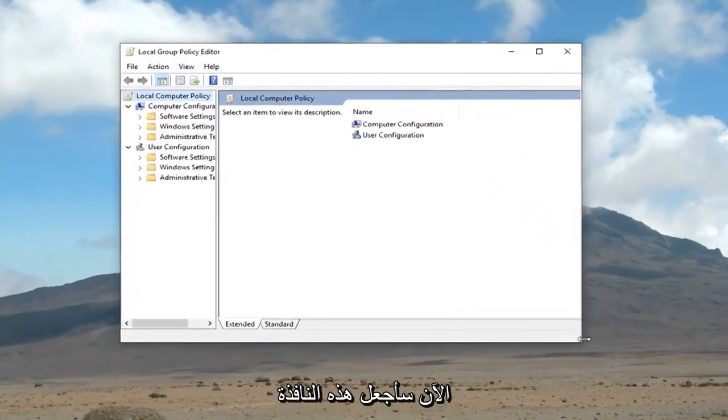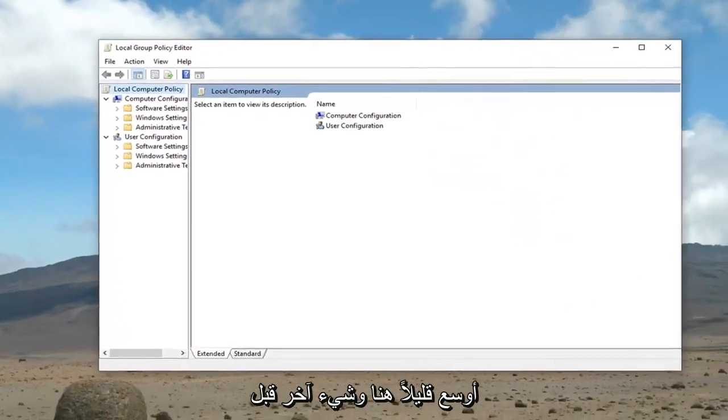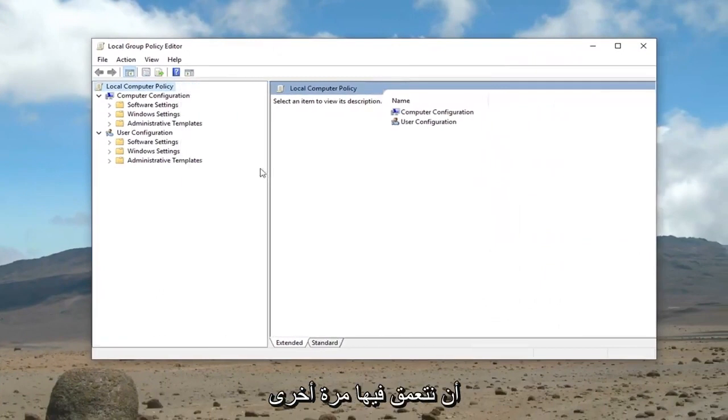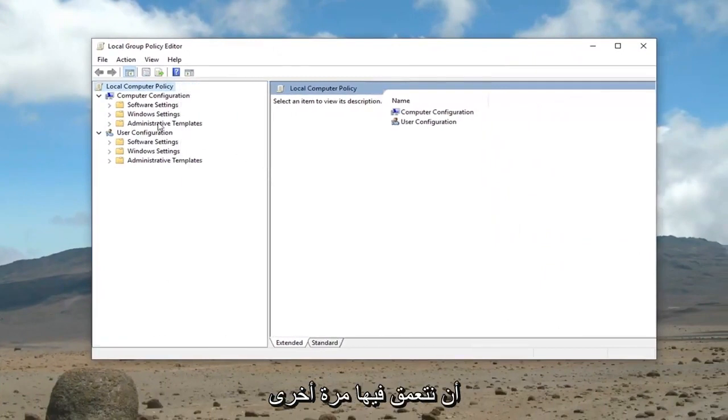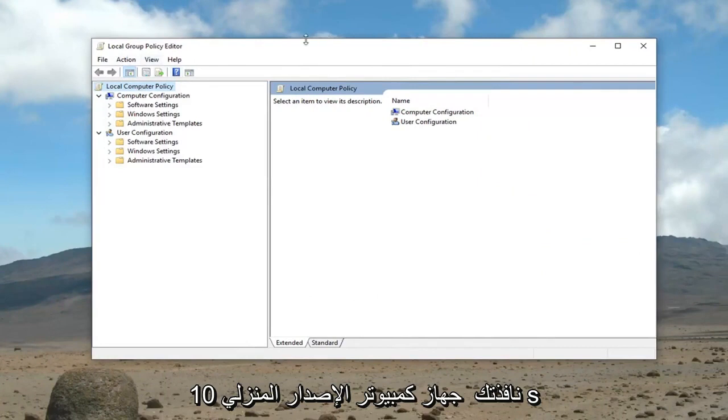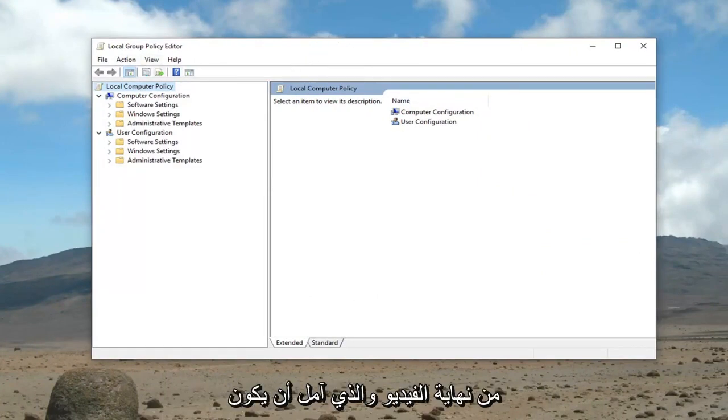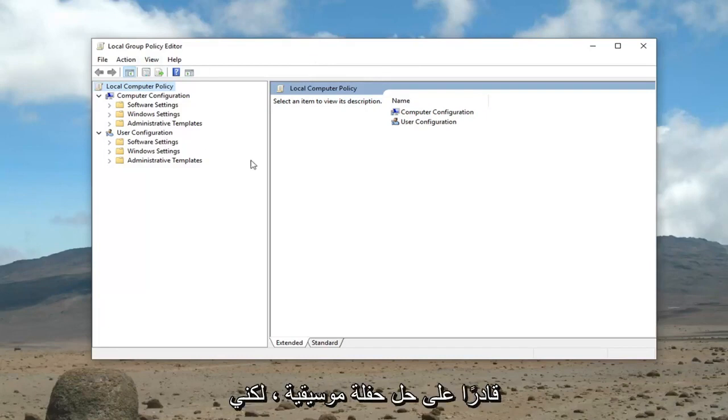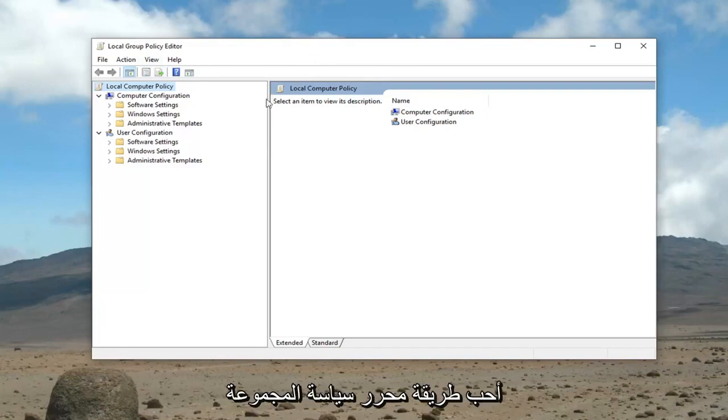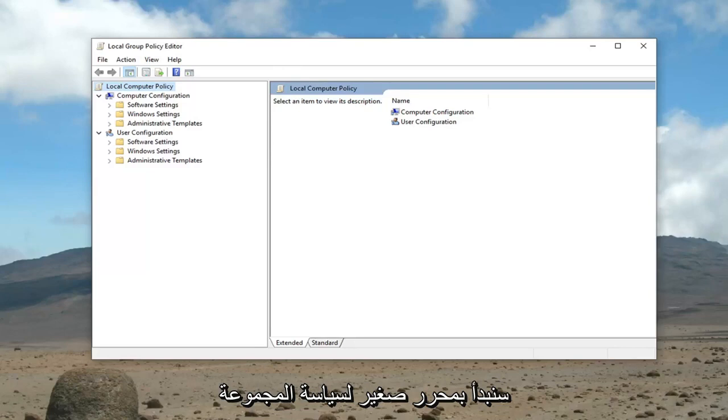Now I'm going to make this window a little bit wider here. And another thing before we get too far into it, if you don't have Group Policy Editor on your Windows 10 Home Edition computer, I will have another solution near the end of the video that should hopefully be able to resolve your problem. However, I do like the Group Policy Editor method a bit more in terms of the success rate. So we're going to start with Group Policy Editor here.